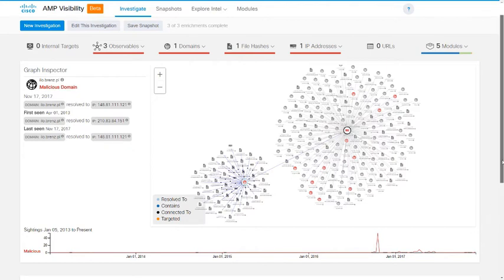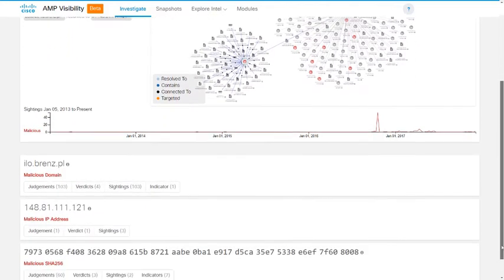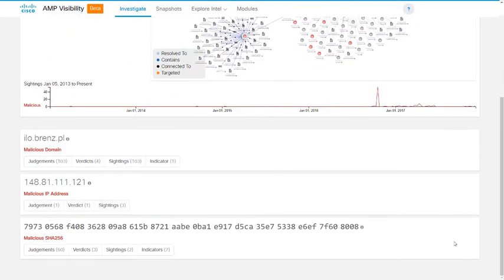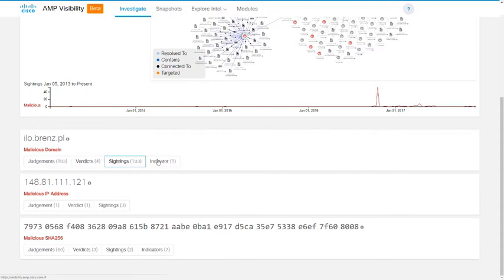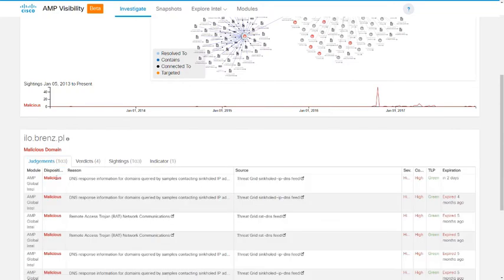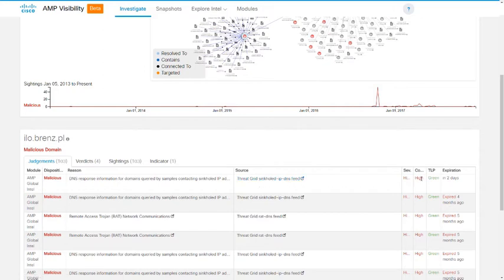And below that, we have the detailed findings section. Here you see each of the matched observables from our search with a number of tabs beneath for judgments, verdicts, sightings, and indicators. A judgment associates a disposition with an observable. It's valid for an explicit time span. And it says, essentially, that this observable is malicious or unknown or clean. A reason will be given. The source of the information is given. A severity rating. A confidence rating. How widely you can share the information via the Industry Standard Traffic Light Protocol, or TLP.